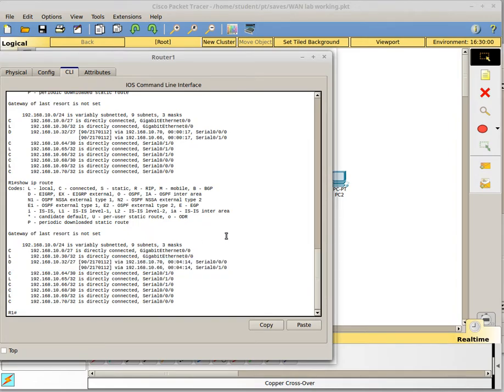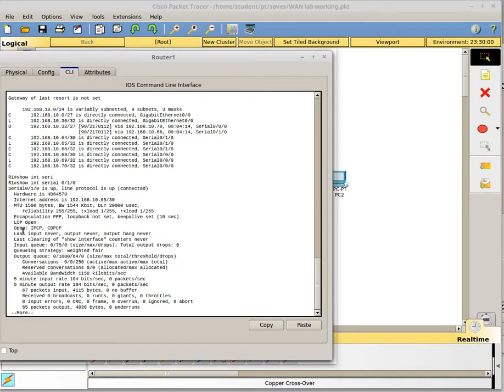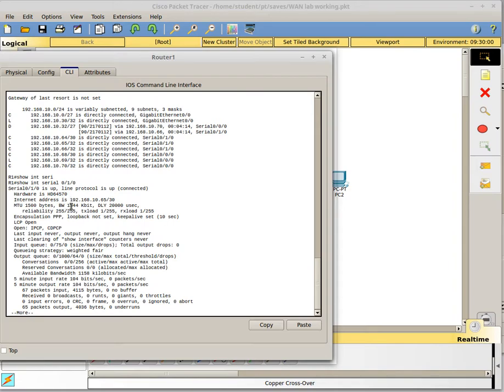So a couple things we want to look at with how EIGRP works with regard to serial interfaces. First, we want to look at the actual serial interface itself and look at a couple settings. EIGRP's metric is based on bandwidth and delay. For serial interfaces, it gets those bandwidth and delay settings from the configuration of the serial interface. If we look, this says my bandwidth is 1544, which is the speed of a T1 line in kilobits per second. That's the default setting.